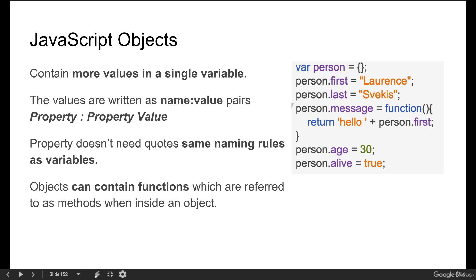The property doesn't need quotes. It's got the same naming rules as variables. When you're giving it a variable name, just keep that in mind that it works the same way as variables, which we are familiar with.